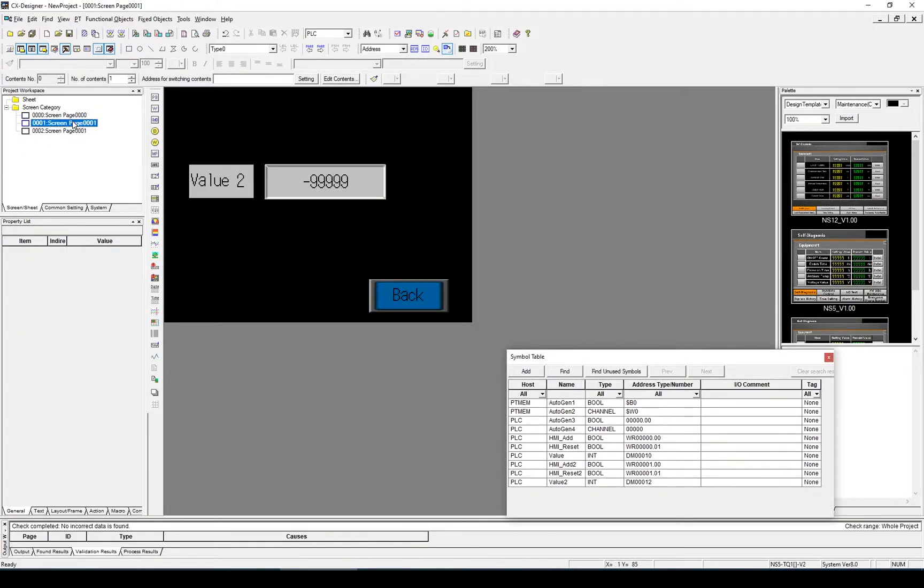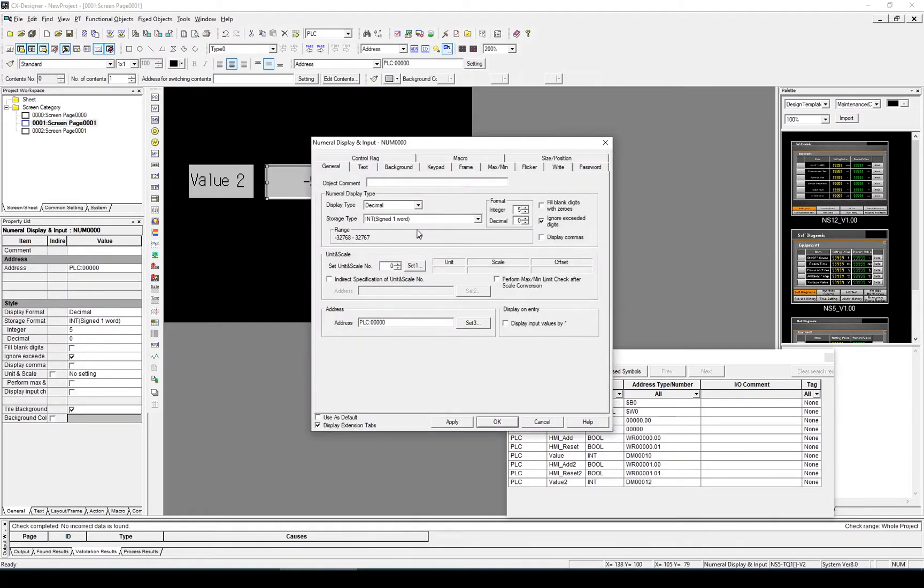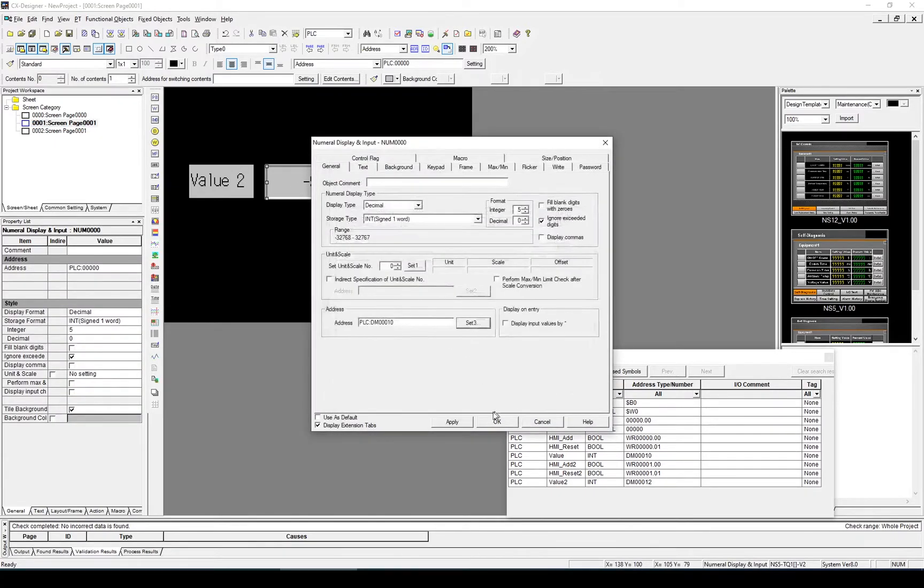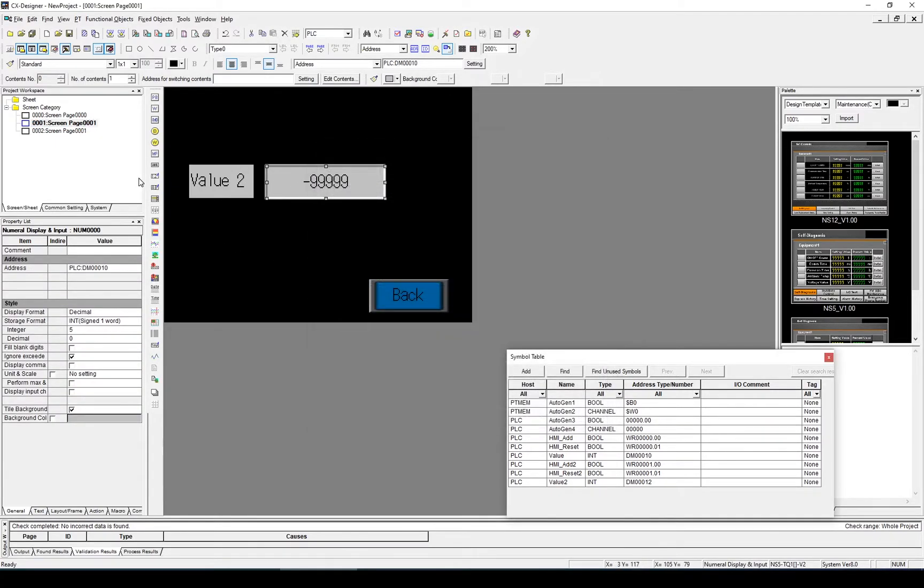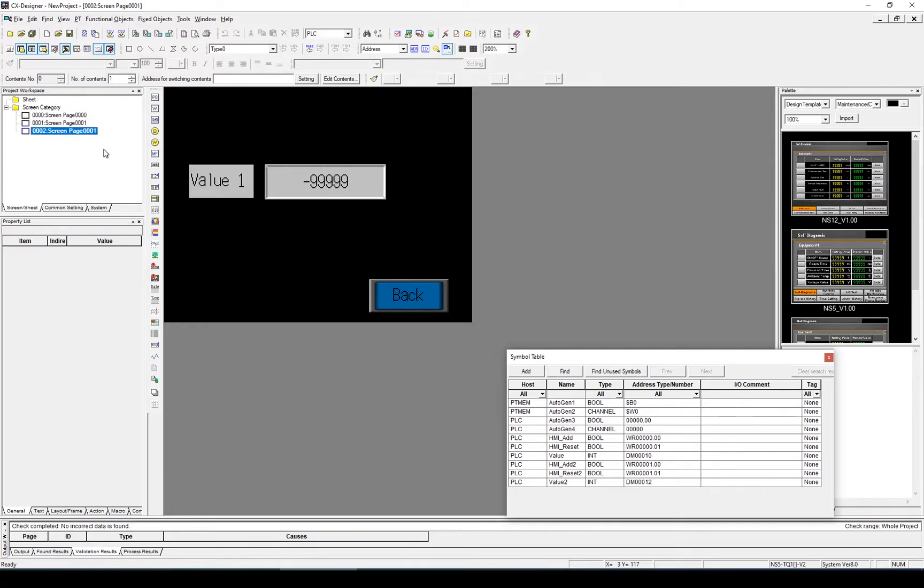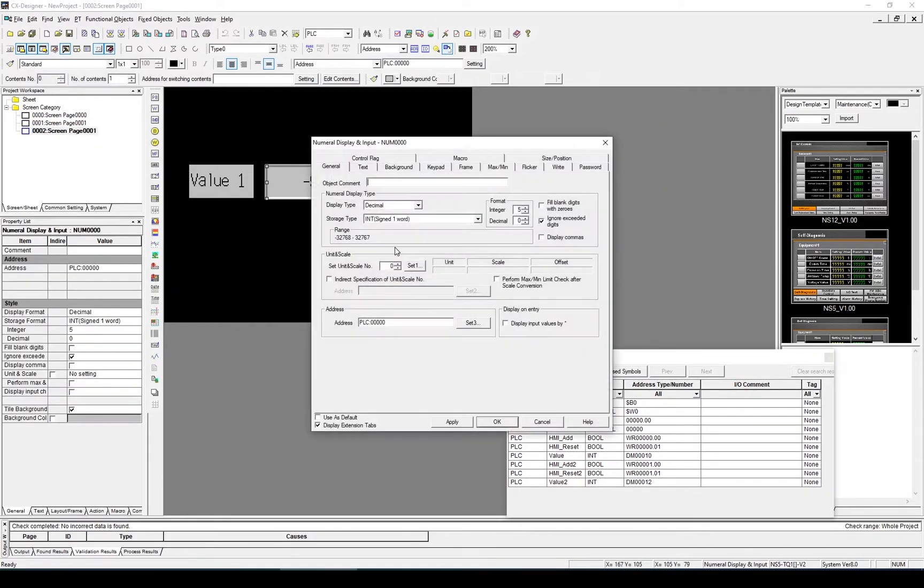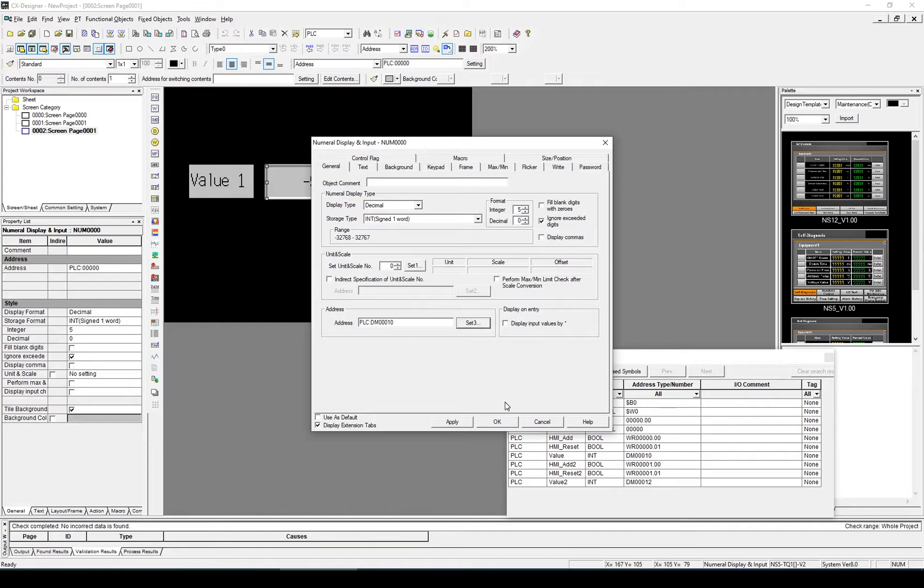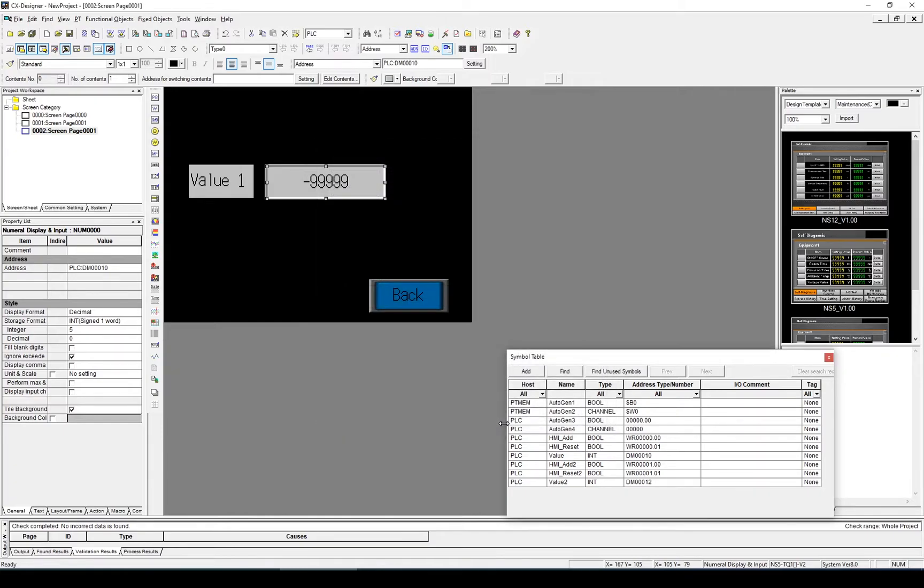Now go to the first screen. Select our value. That's going to be Value. And our second screen, the value 1, I'm going to select Value 1 for that. Value. With that done,